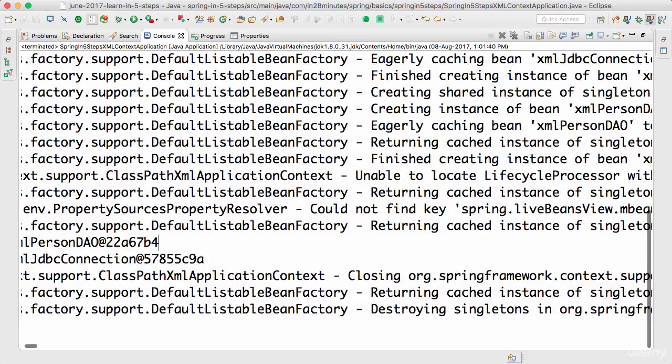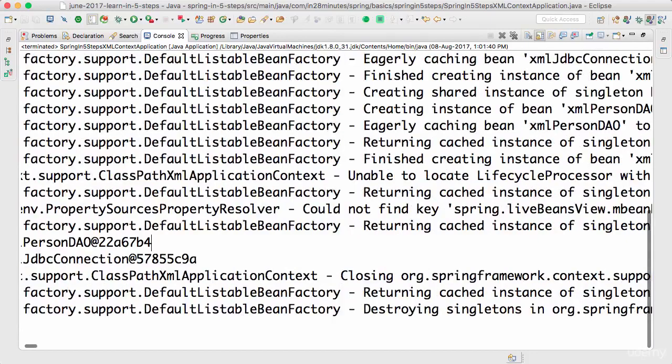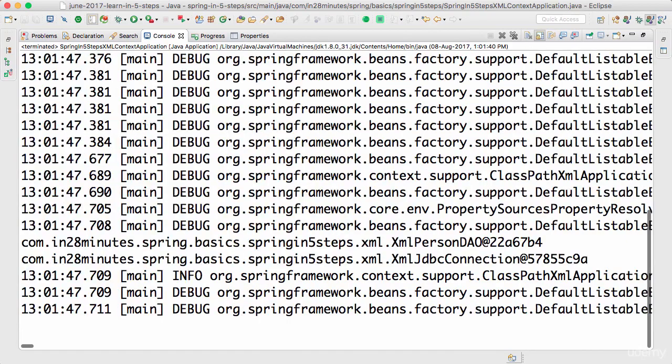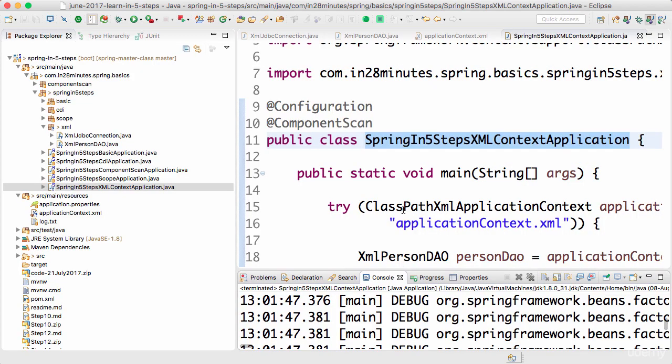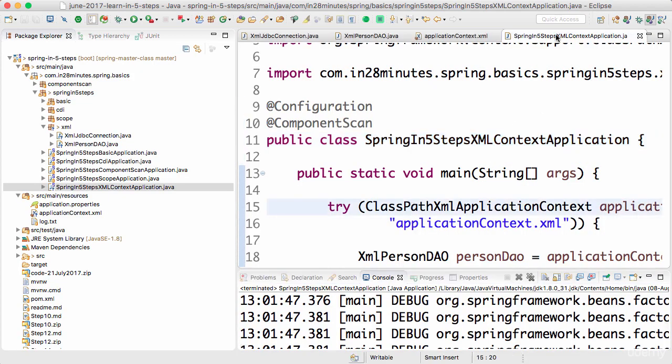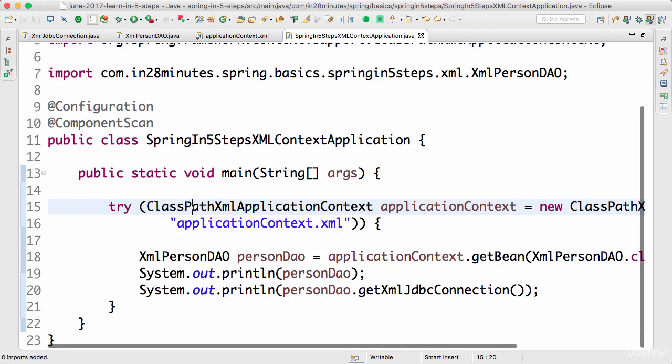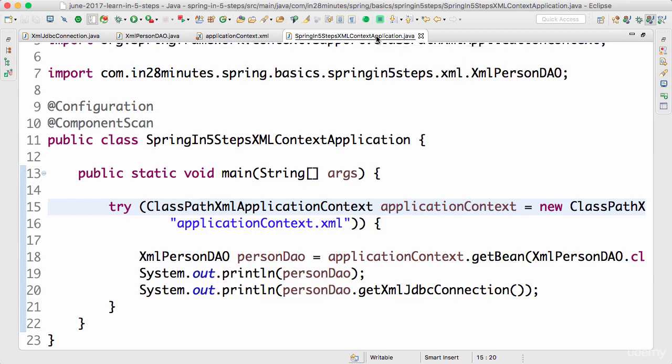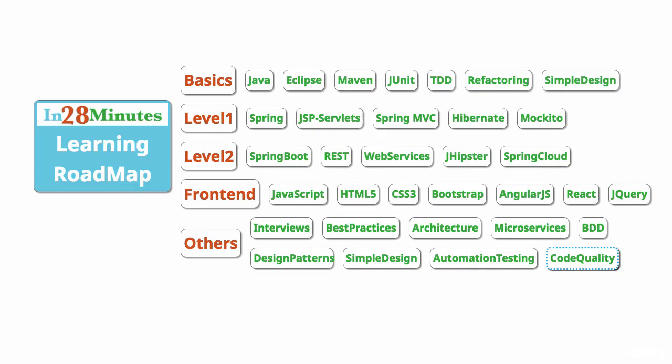What I'll recommend you to do is play around with this as well. Try and create a couple of new beans, create a few dependencies, try and autowire them in, and play around with the XML context to understand this stuff much more. Until the next step, bye!